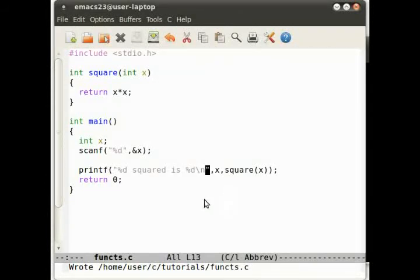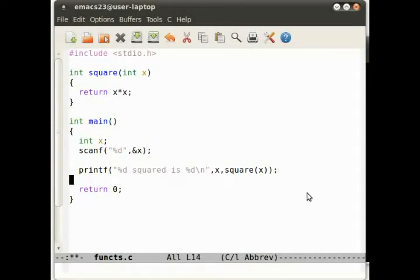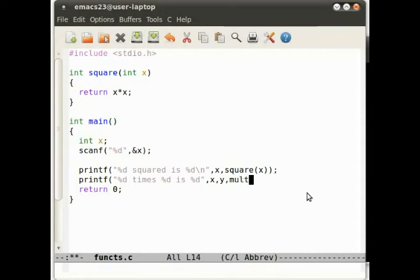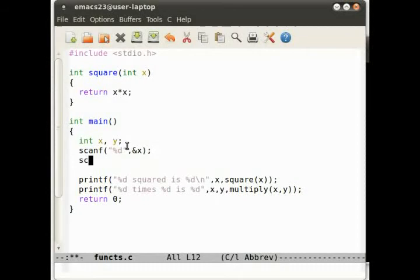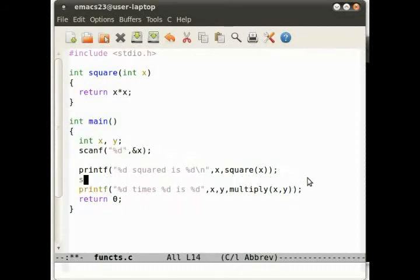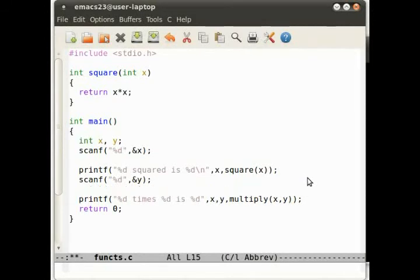Let's get a bit more complicated. Let's multiply two numbers together. That's not overly complicated. printf d times d is d. So we do x, y and multiply(x, y). So we have the same deal here. We do need to declare another variable y. And we do need to scan that in as well. Let's do that after we've done the square. So scanf and shove it in y.